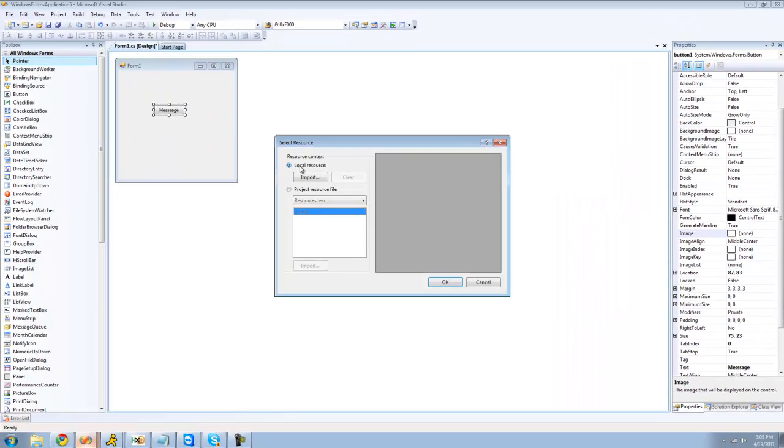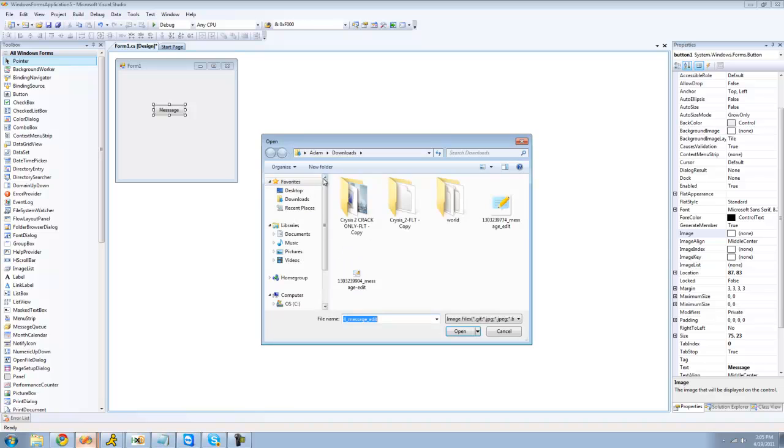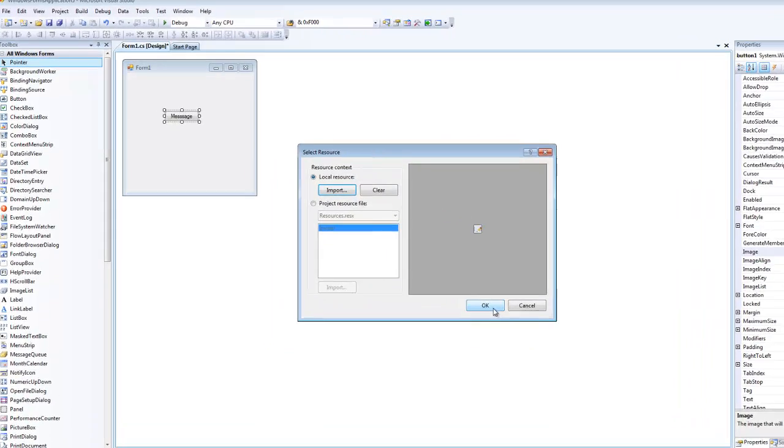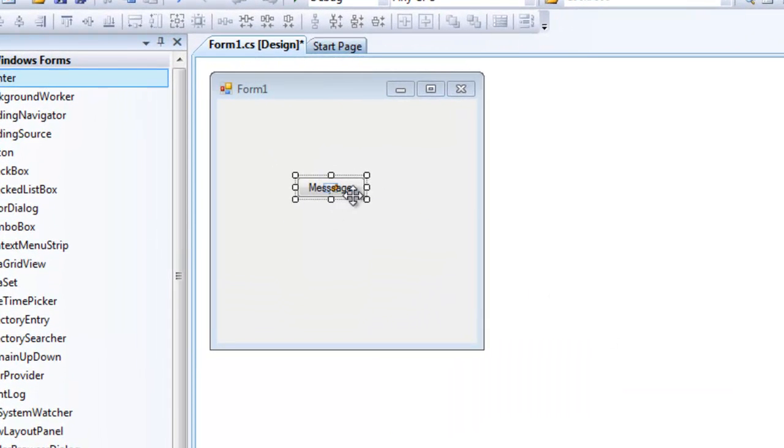Go up to local resource and click import. And then navigate to the image you downloaded. Mine is that one. Okay. And as you can see, the image is on the button right now.